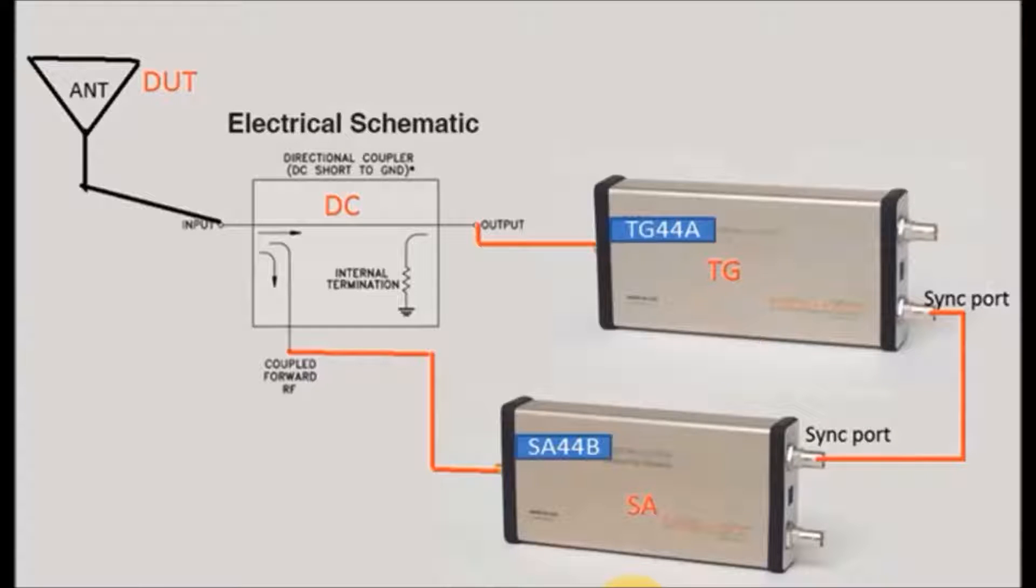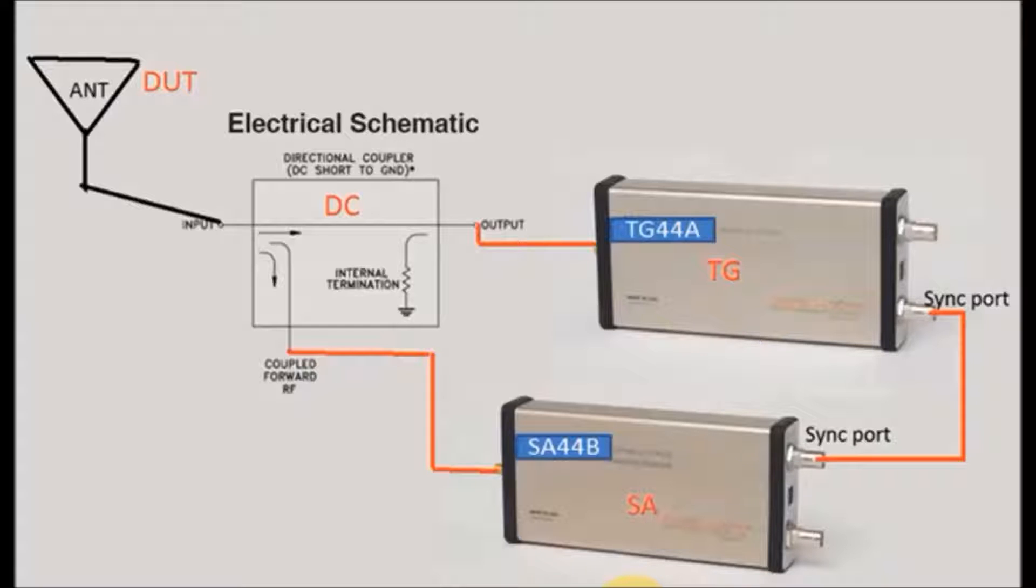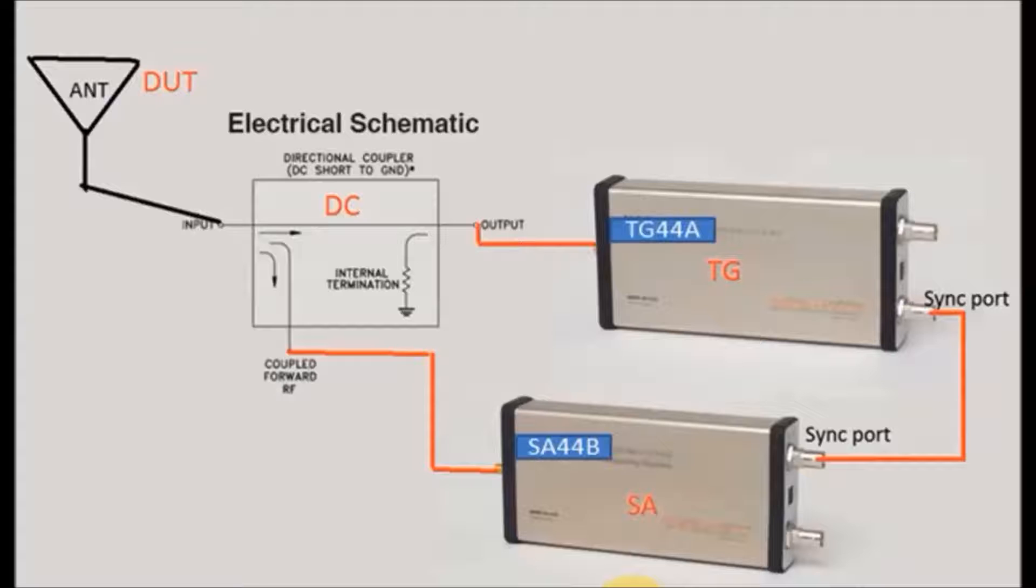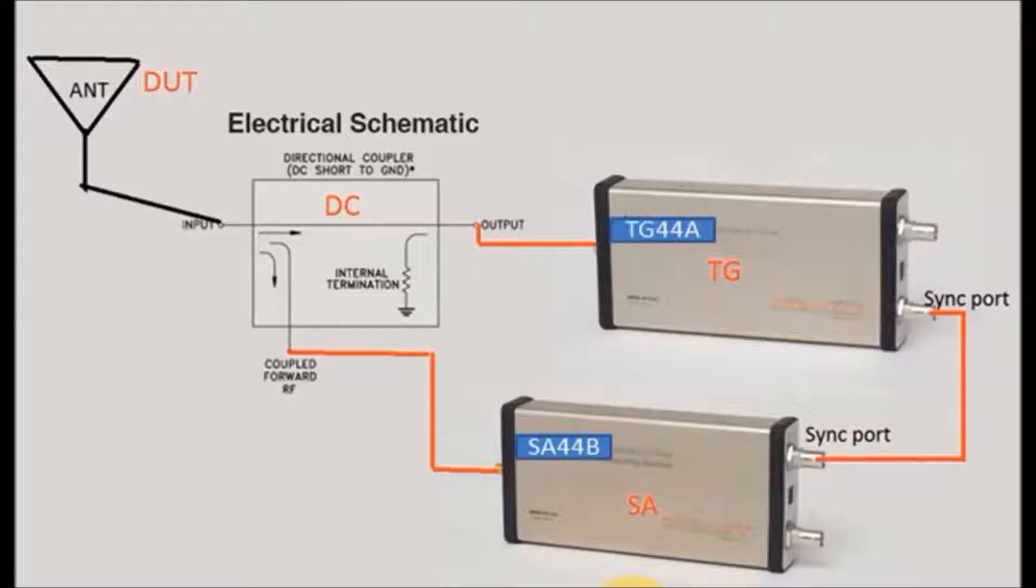This is the connection setup which I have given. The tracking generator synchronization port is connected through spectrum analyzer, and the input of the spectrum analyzer is given to a directional coupler coupled port, and the output of the coupled port is given to tracking generator. Antenna acts as a device under test. It is given as an input.